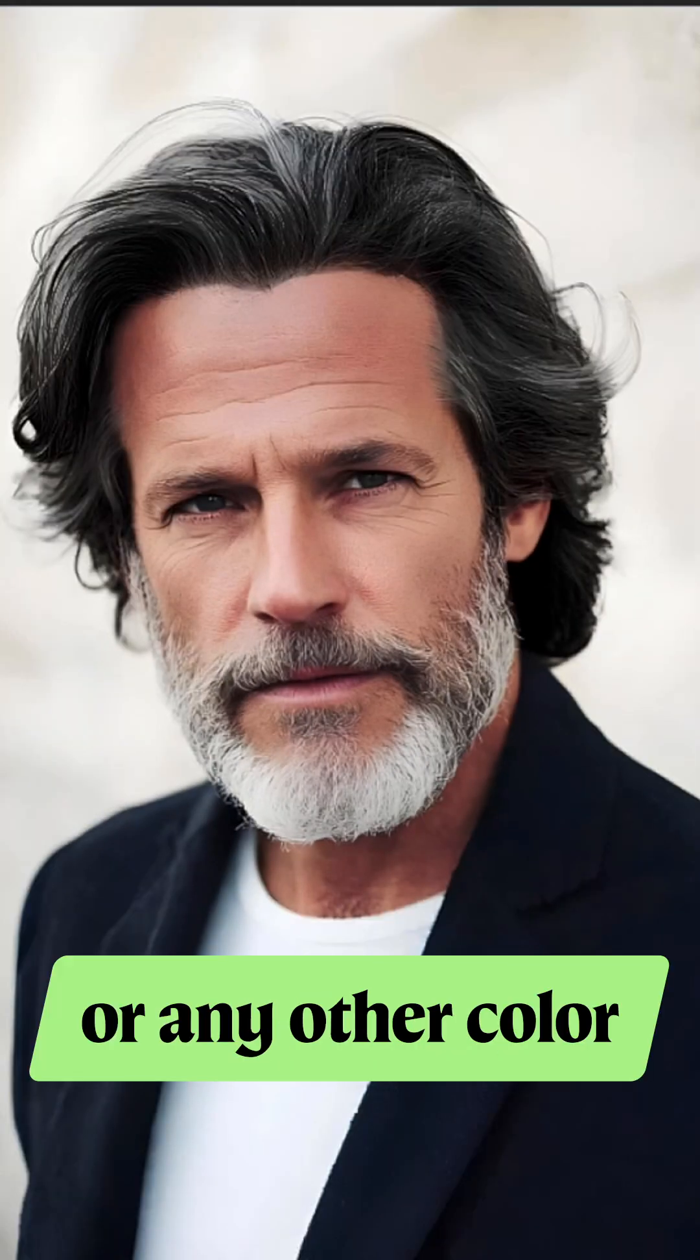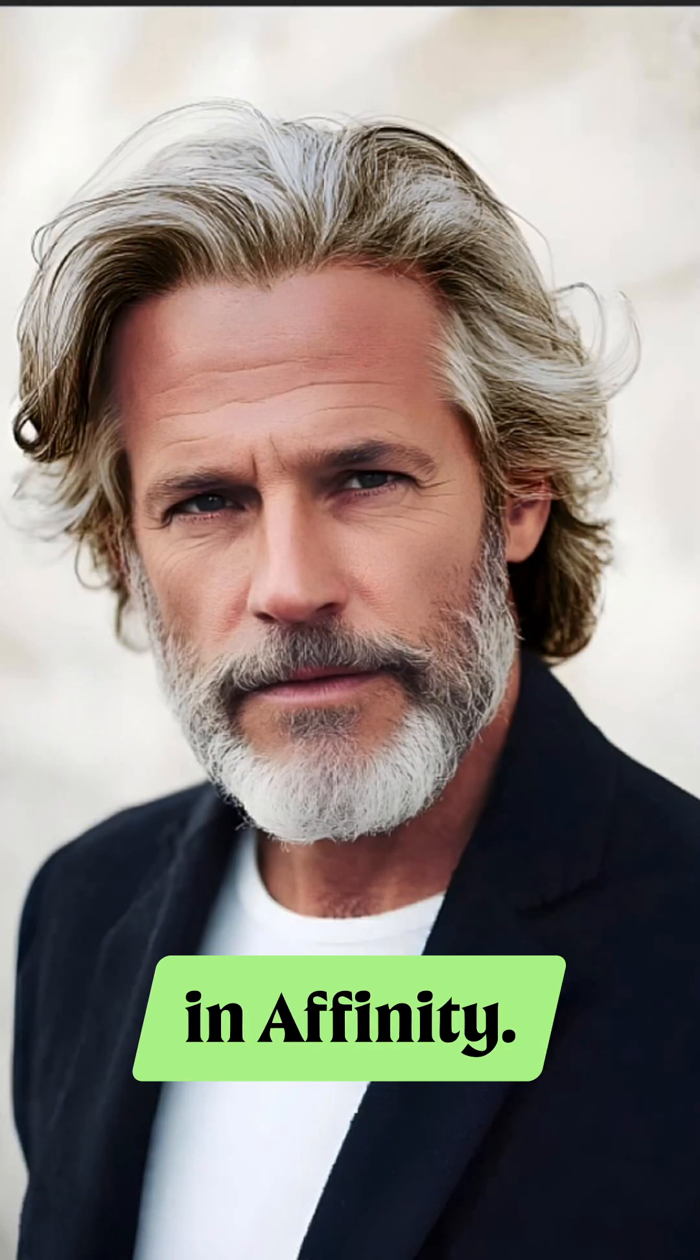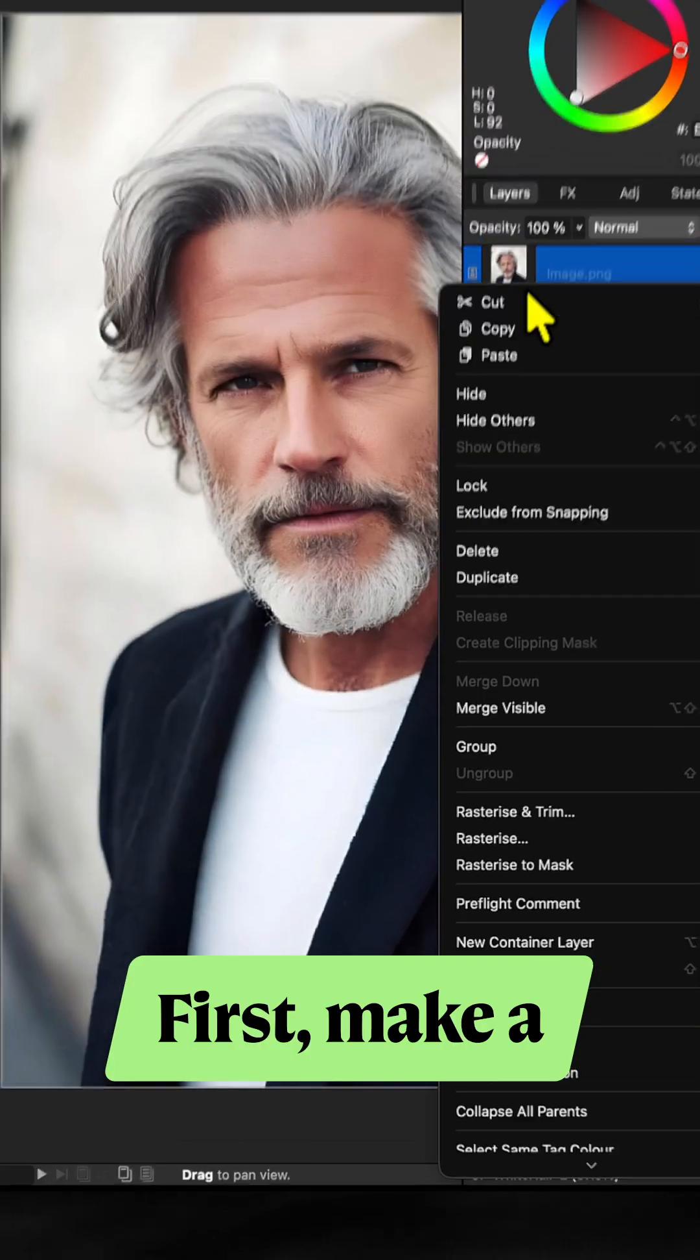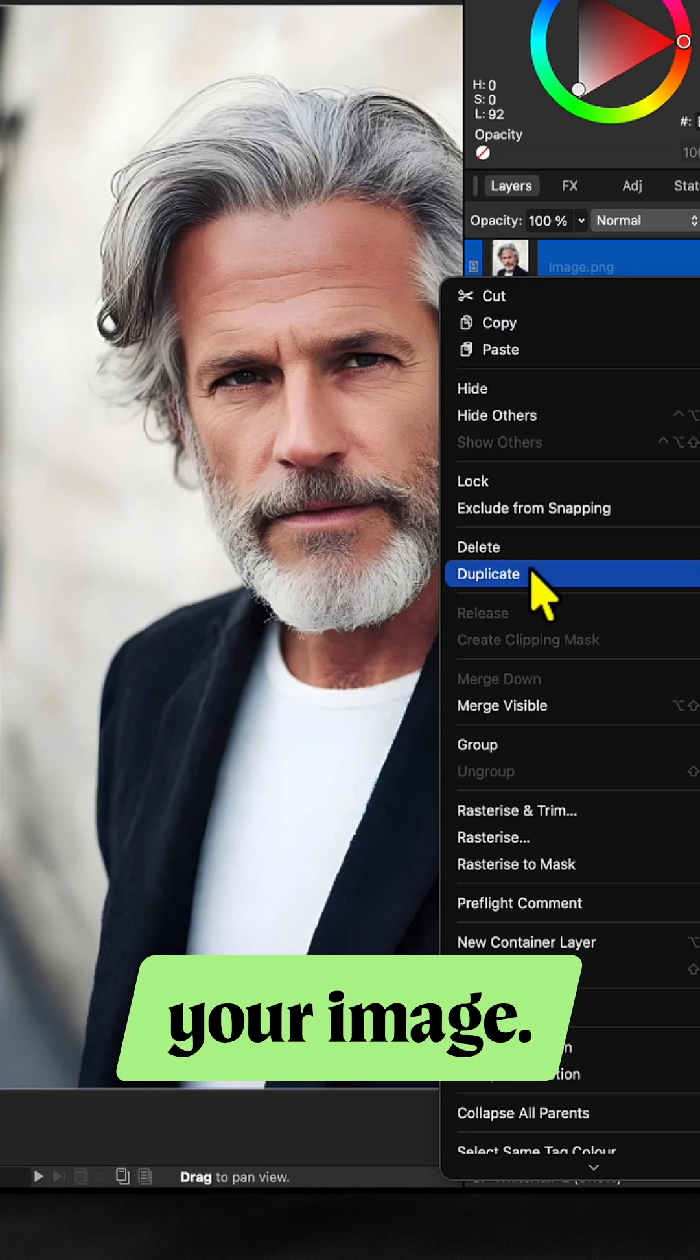Go from white hair to black or any other color in Affinity. First, make a duplicate of your image.